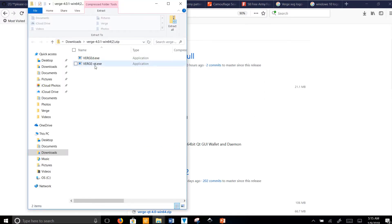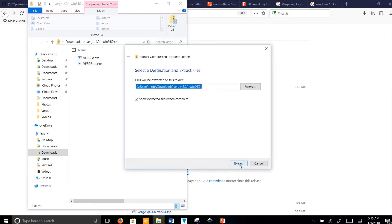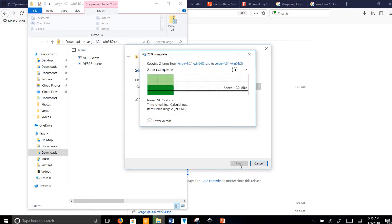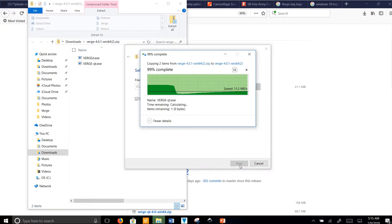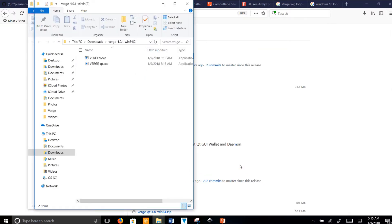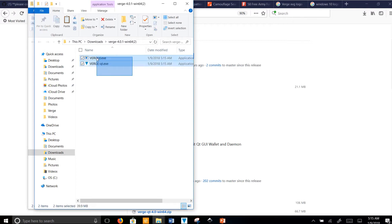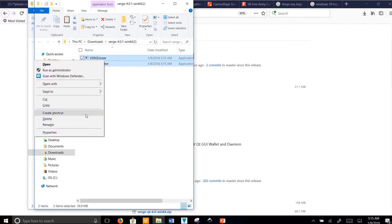Once you have this, you'll see there are two files. You're going to want to extract these files. Go ahead and back up your wallet now in your original wallet, in your previous version.